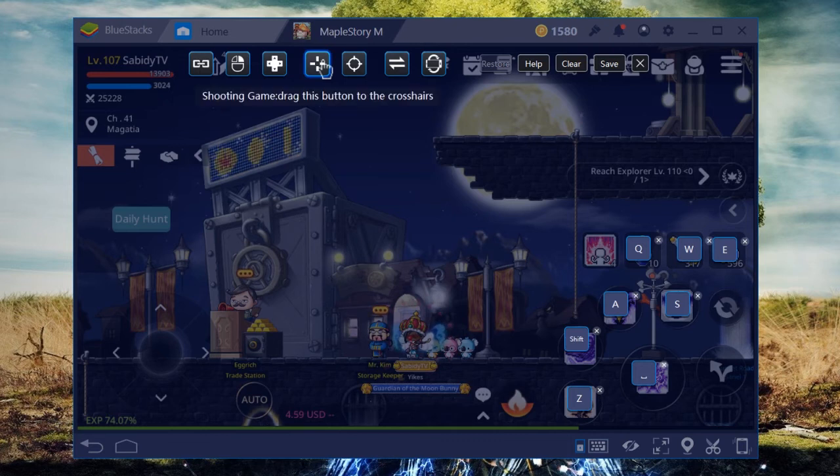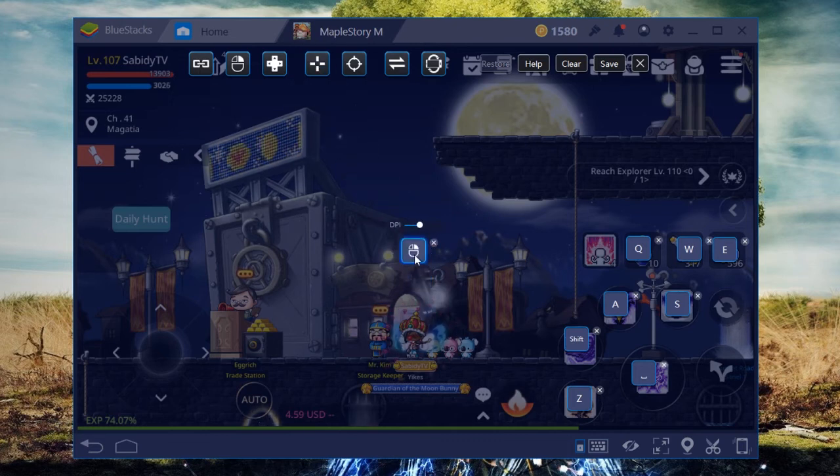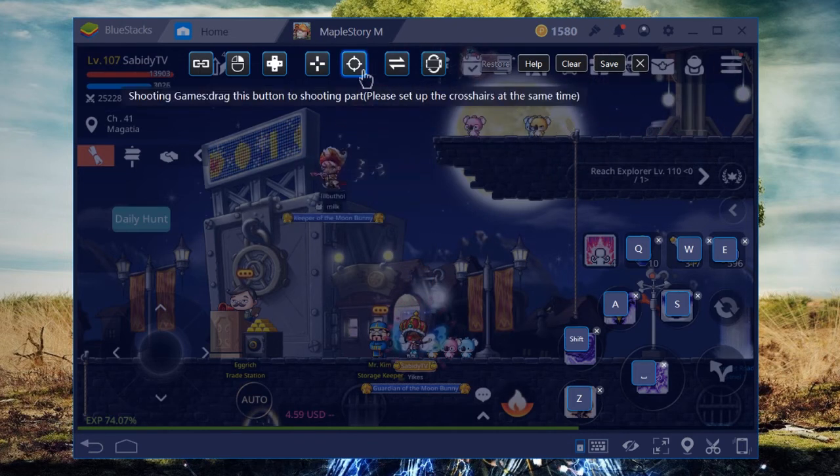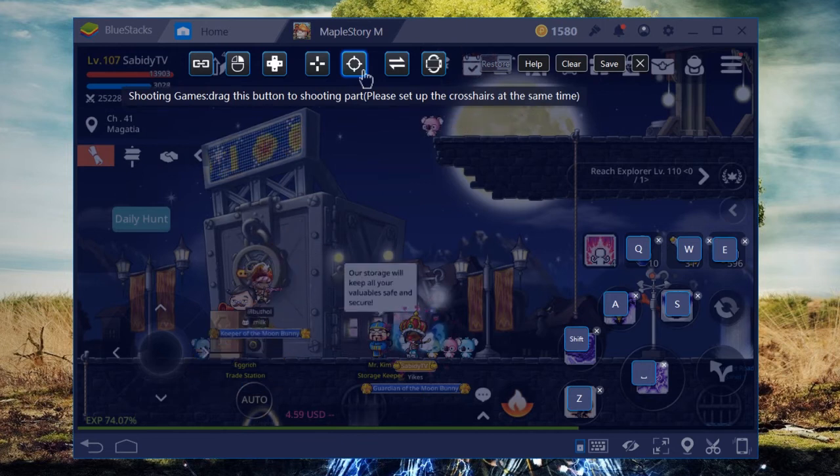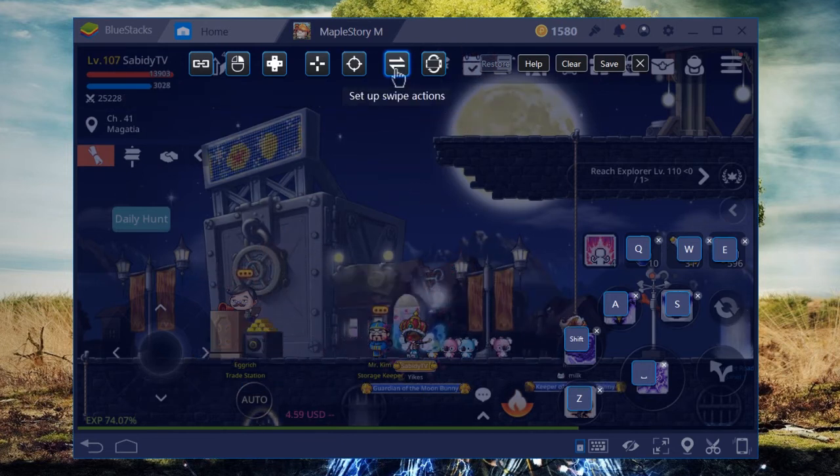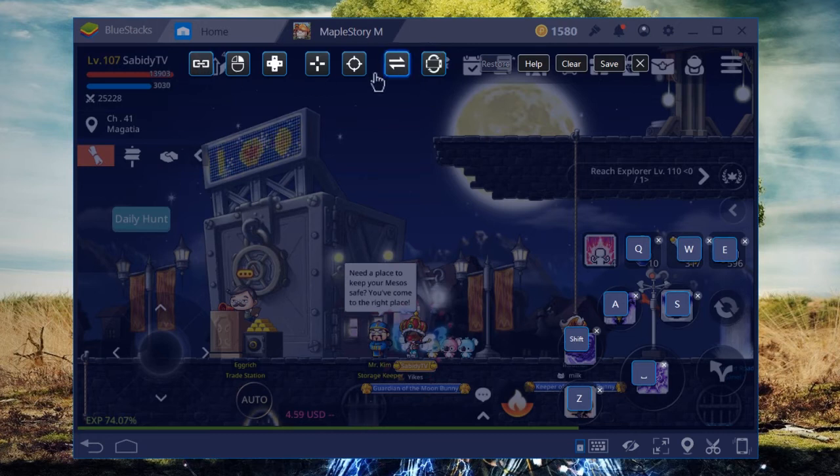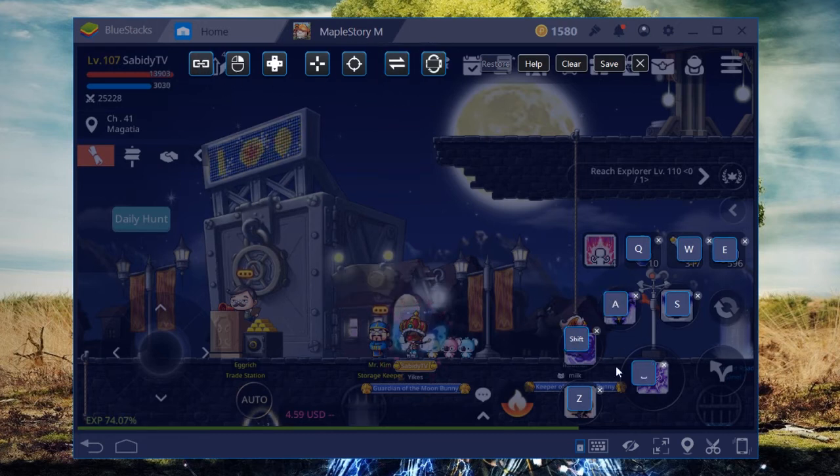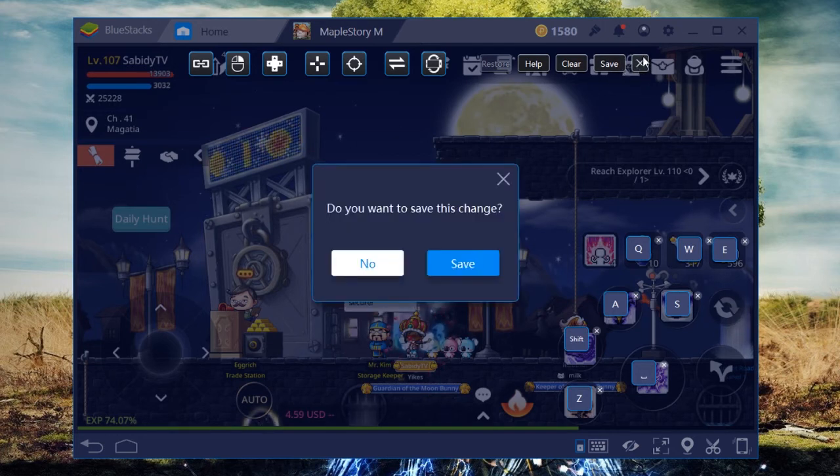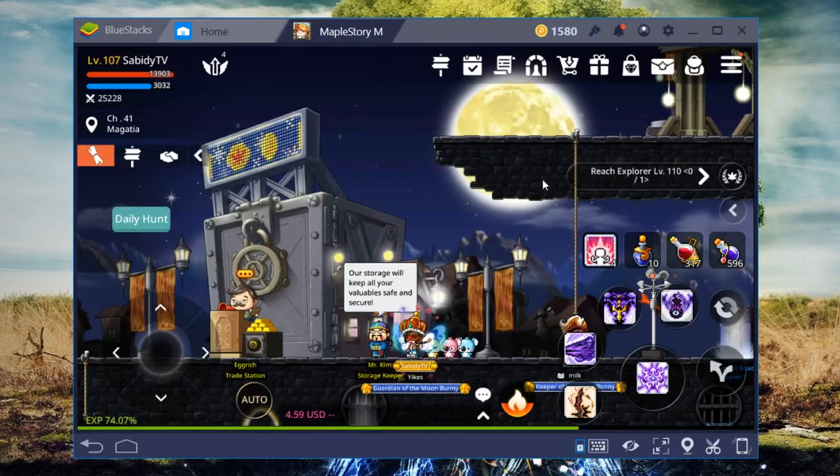You can also have crosshairs for a shooting game. Put it in the middle, change your options, all kinds of different things that'll make the keybinding experience easier for you. For MapleStory M, you don't need any of these extras. All you need to do is just click on the respective spot, type the keyboard key that you want, and that's it. Hit save and you're good.